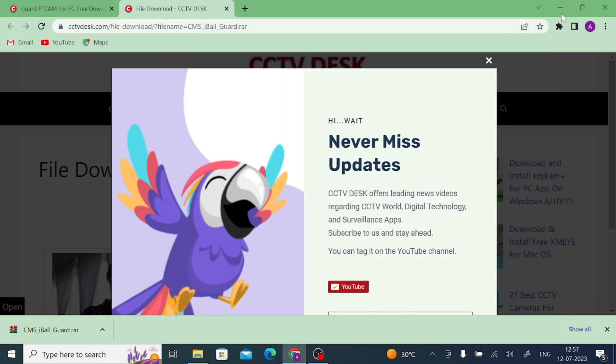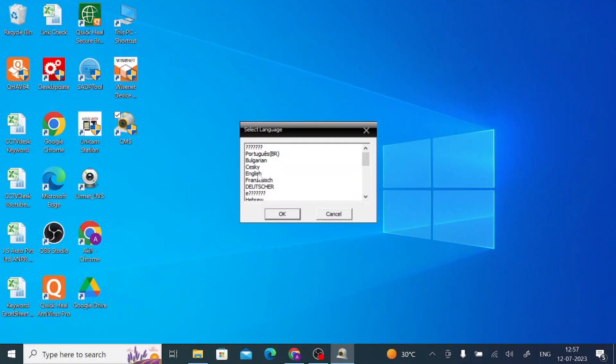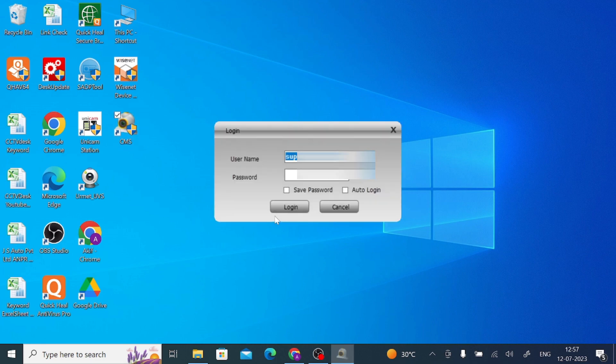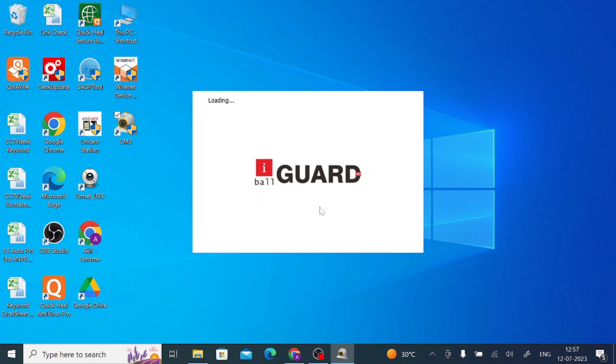When you click Finish, you should go to your desktop and here you find the CMS option. Just double click on this CMS. Click Yes. Now it is asked for the language, so let me select English. And after that click OK. And here the password is blank, so just click Keep Login. When you click on Login, Eyeball Guard is shown here, which means this software is for Eyeball security cameras.